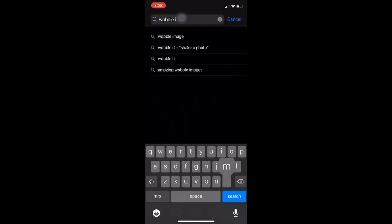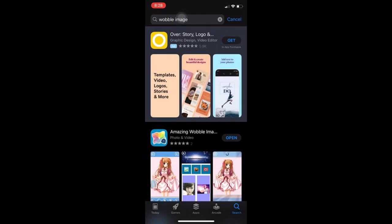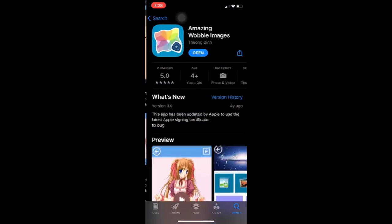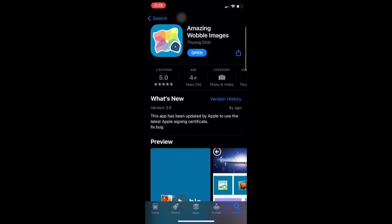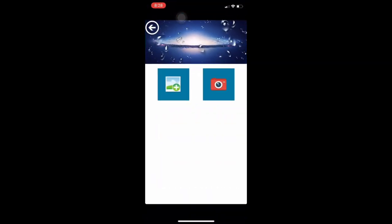What you want to do is go on to your phone and go to the App Store and look up 'Wobble Image.' You're going to see this app right here — just want to download it.